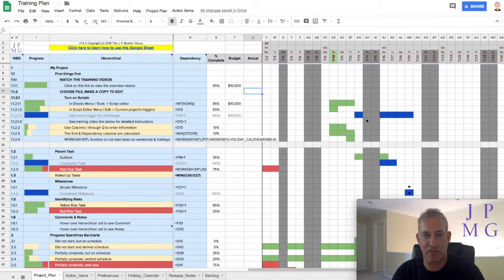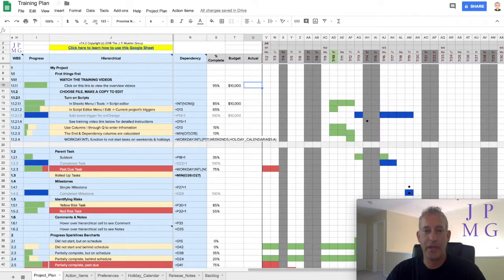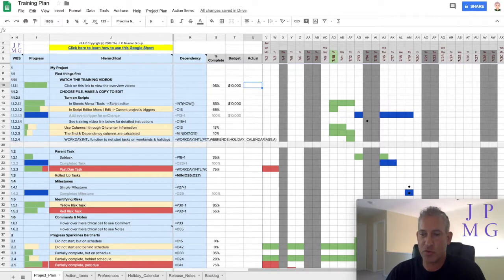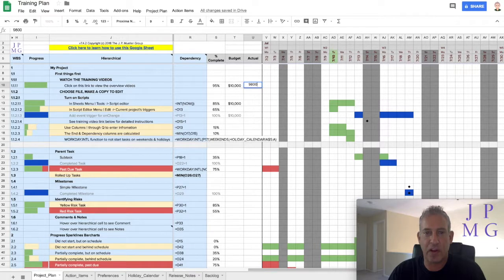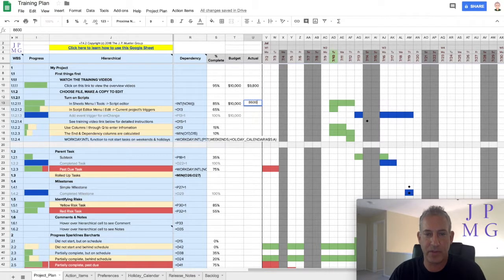So we have our formatting done. The next thing we want to do is give you some kind of visual clue on how we're doing as far as actuals versus budgets.